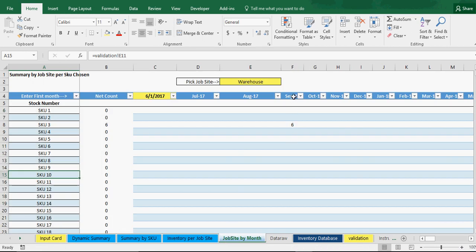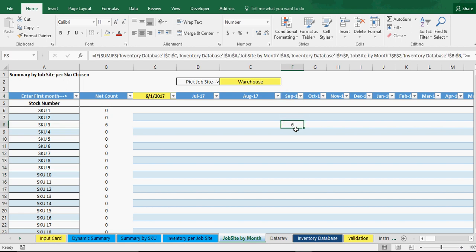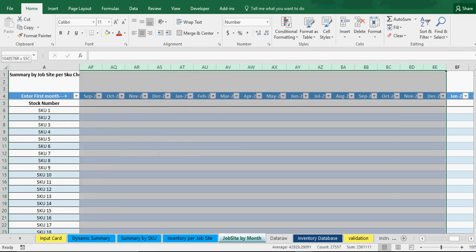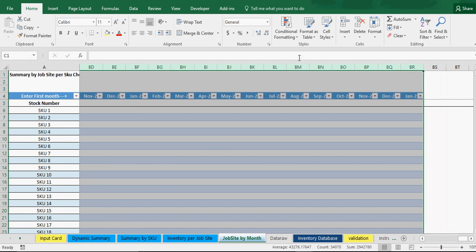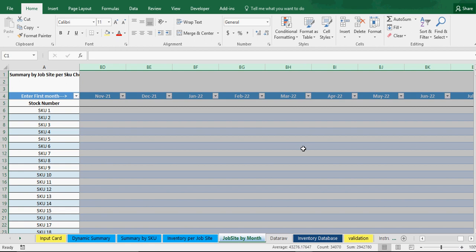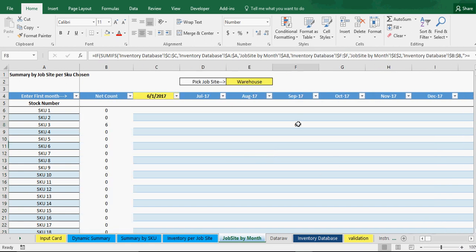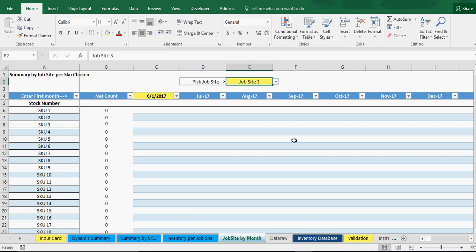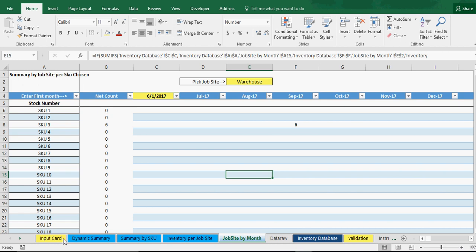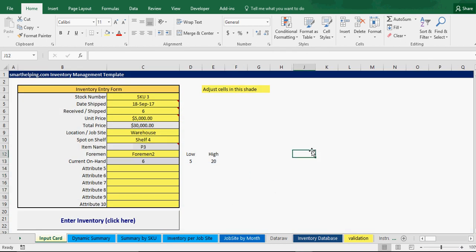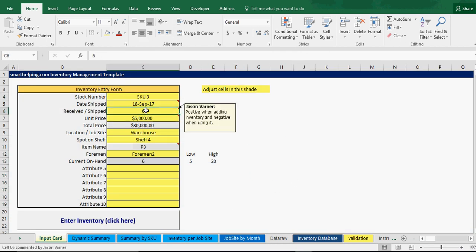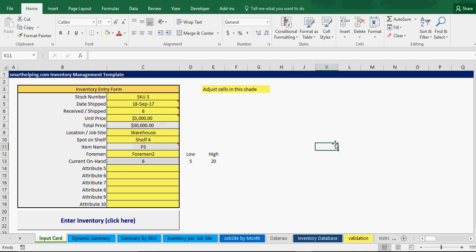The job site view shows September — six moved in. If we make the columns a bit wider, you can see the month clearly: SKU three, six units in the warehouse. If we pick a different job site it'll just be blank since there's nothing else there. Now let's do the next transaction — we have SKU three with six at the warehouse, and we want to move three of them to job site two.